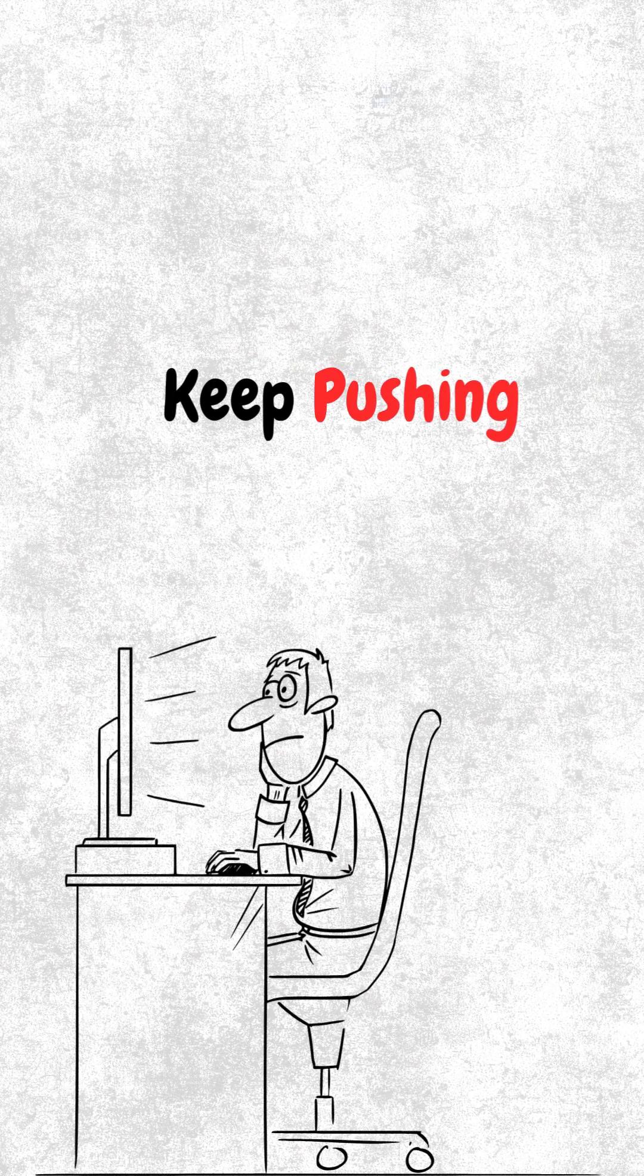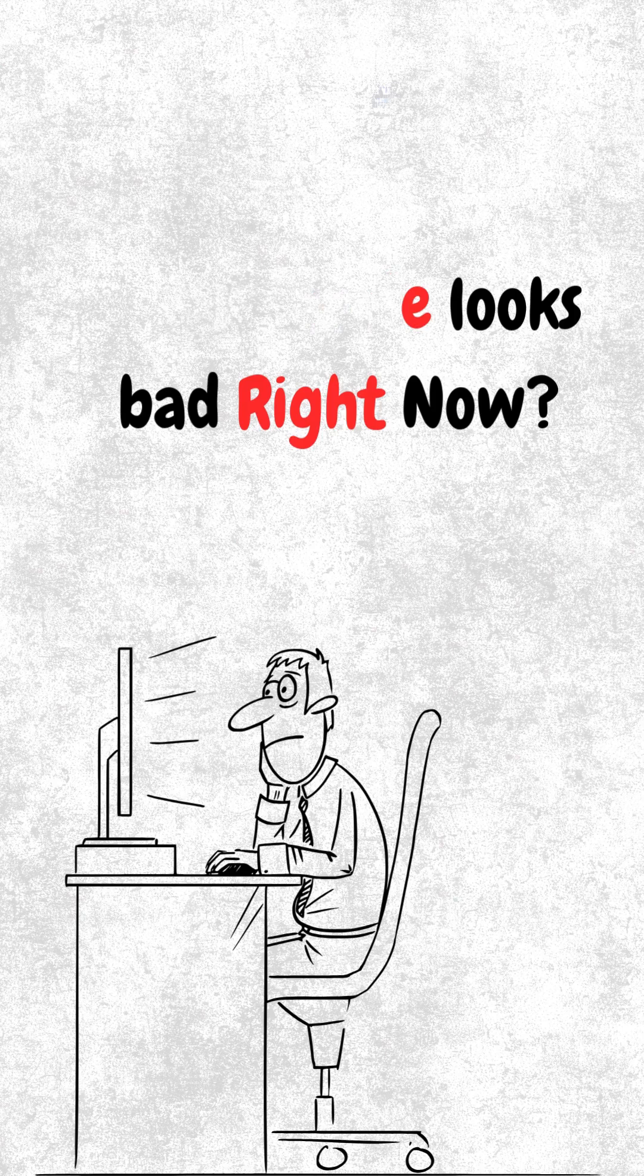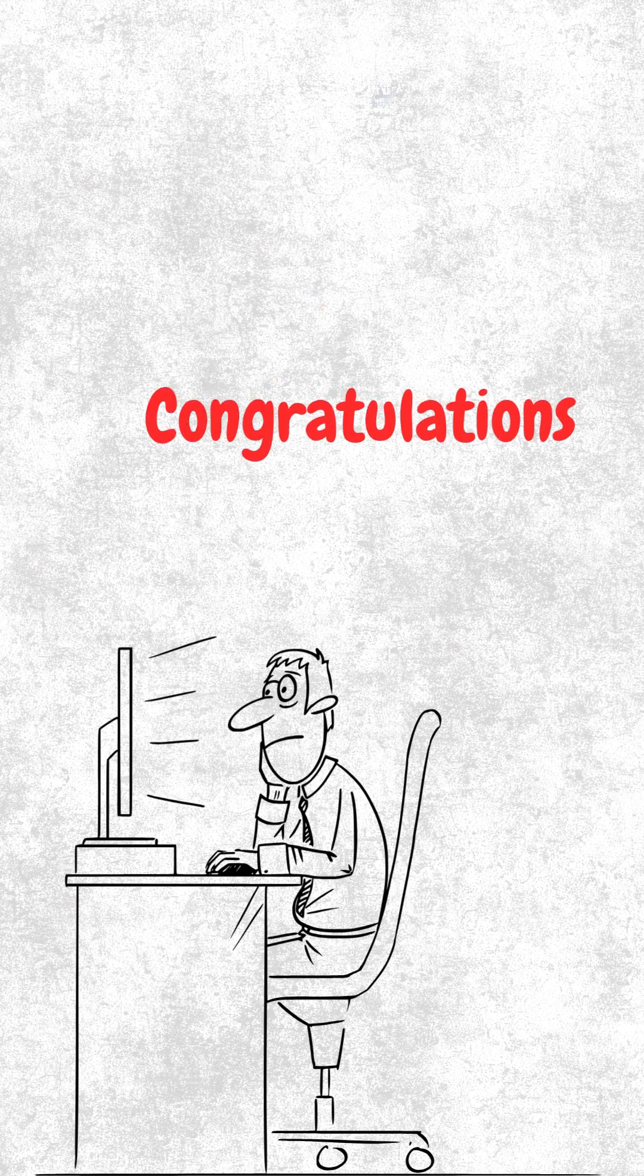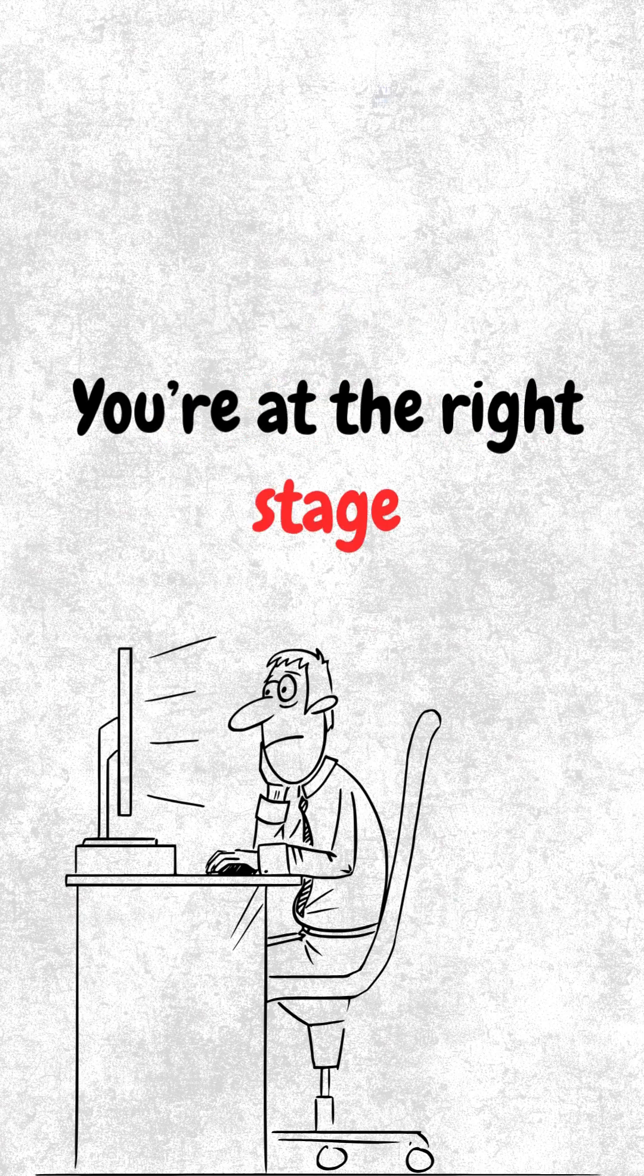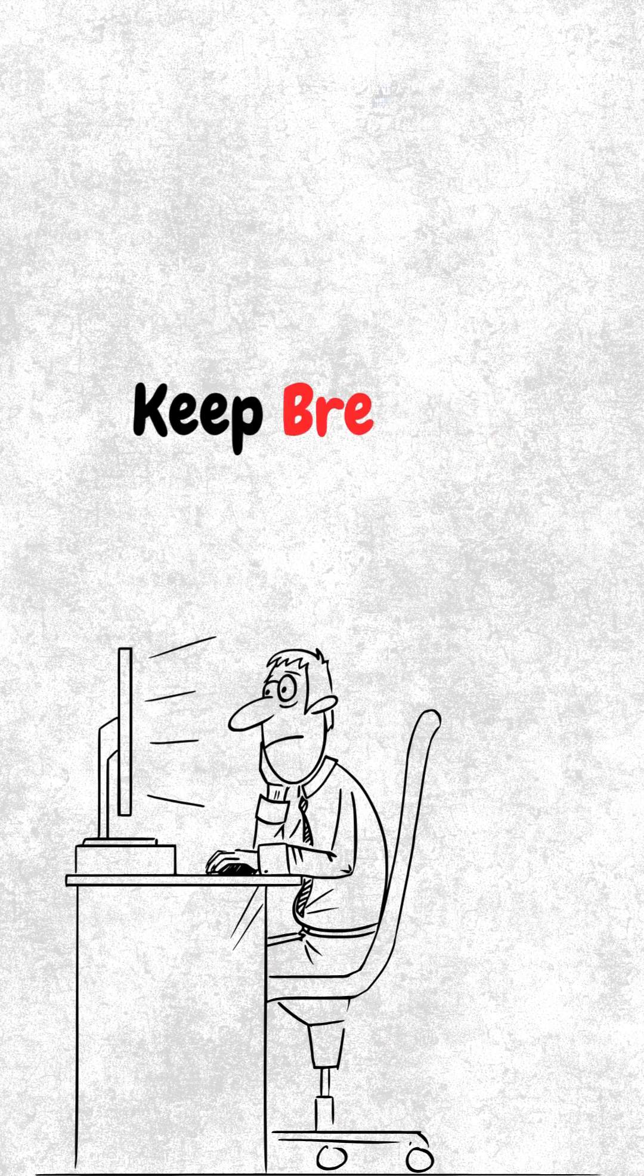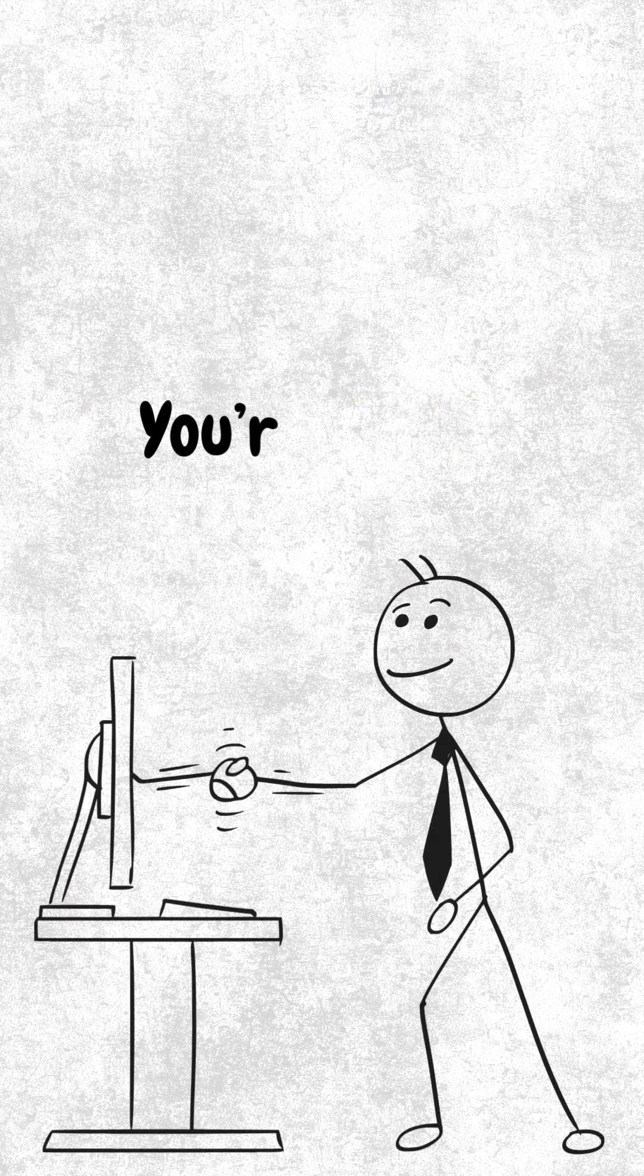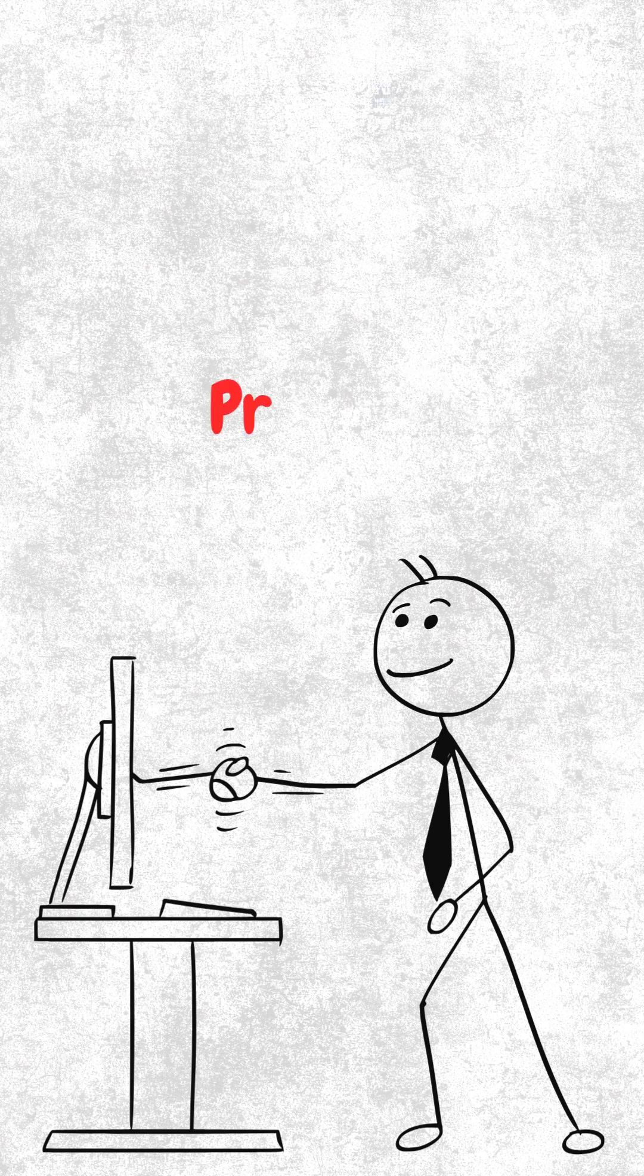Keep pushing. So if your code looks bad right now, congratulations. You're exactly where every good developer once was. Keep typing. Keep breaking. Keep fixing. You're growing, even when it doesn't look pretty.